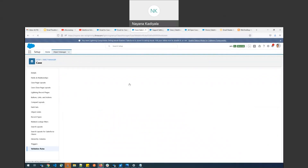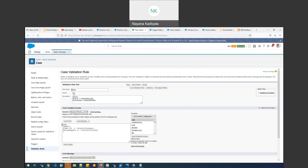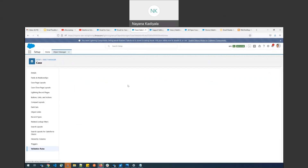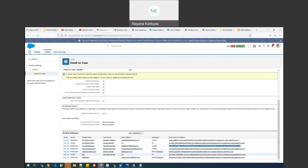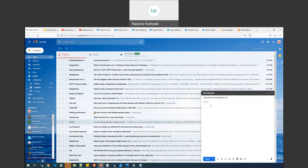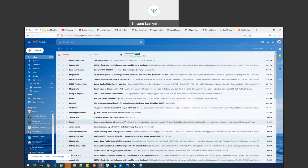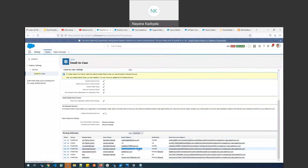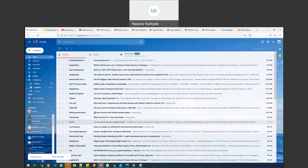Let's take a scenario where I create a validation rule that blocks case creation, and I click Active to activate it. Now I'll use another email-to-case routing address — SFDC One Stop IT Support, the fourth routing name — and compose a new email to that routing address with subject 'SFDC One Stop Purifier Issue' and hit Send.